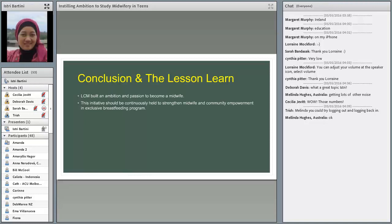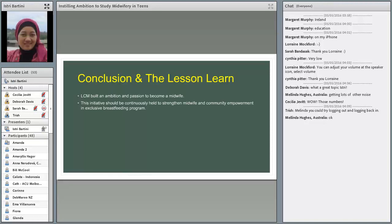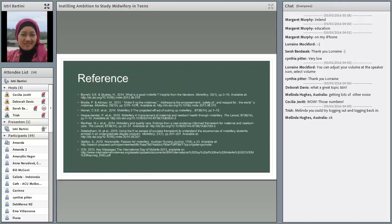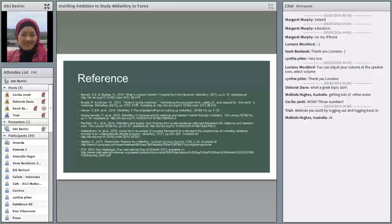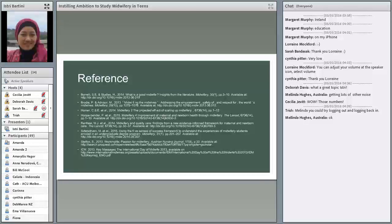I agree with Professor Corlin writing in 2015 that in an area where there are insufficient midwives, other providers with midwifery skills can provide some or many of the effective interventions. So the conclusion is that a Little Community Midwife built an ambition and patience to become a midwife. It's very important, particularly for teachers, for faculty, or for midwives itself. And this initiative should be continuously held to strengthen midwife and community empowerment, particularly in exclusive breastfeeding programs. And this is a different that I have to support this study.